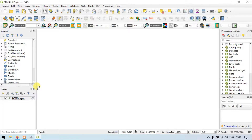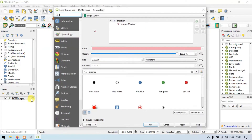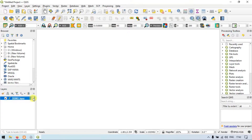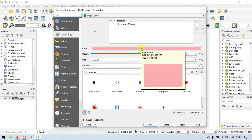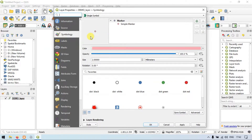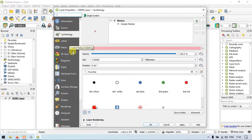You can see on the left side, in the layer section, we have our new layer called 'demo layer'. On double-clicking this, we have the layer properties. The layer property can be opened by double-clicking it. There are a variety of options in the layer properties, and I will discuss this in upcoming videos. So let me click OK.